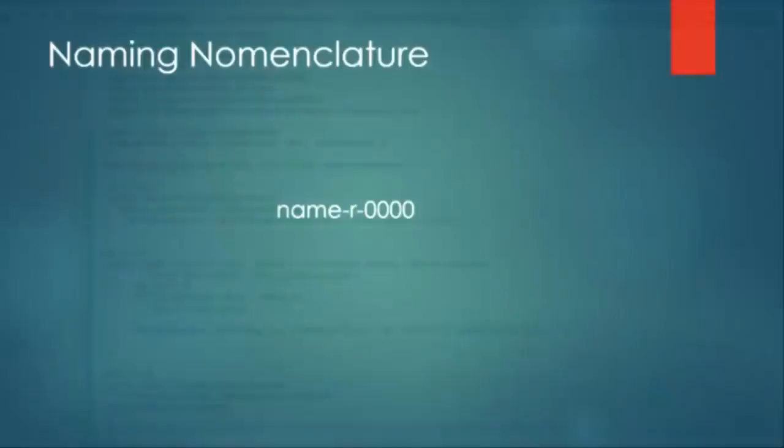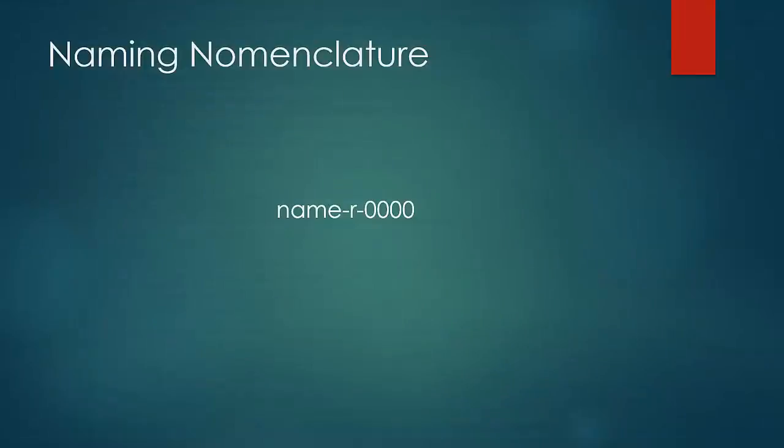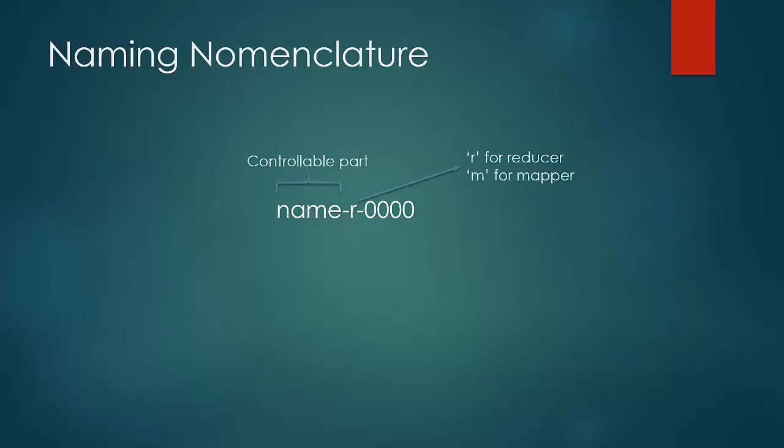The name of the file is in the form of name-r-000. When name is the part we can control, R represents the reducer and 000 represents the reducer number or the partition number. So in our case, the name would be an alphabet.